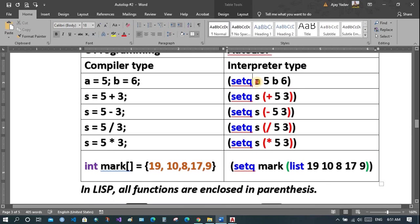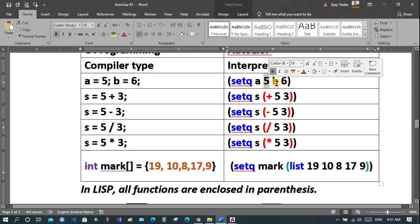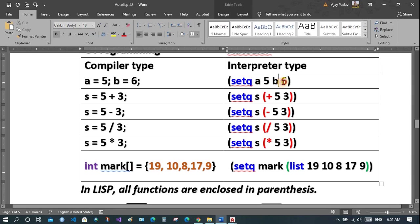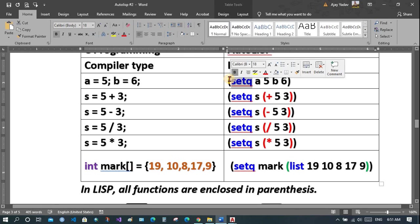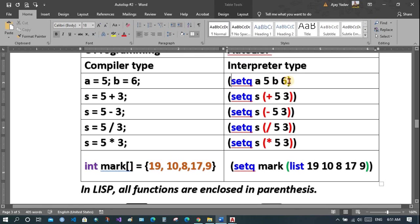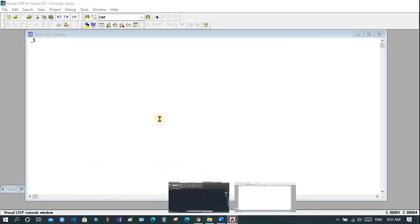In AutoLISP you use setQ, then the variable name and value. Again: variable name, value — you can name variables as you wish. The function should be enclosed in brackets. setQ is a function and it should be enclosed in a bracket. Let's see how to do this in the Visual LISP Editor.